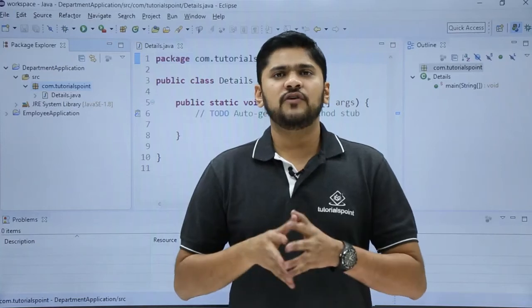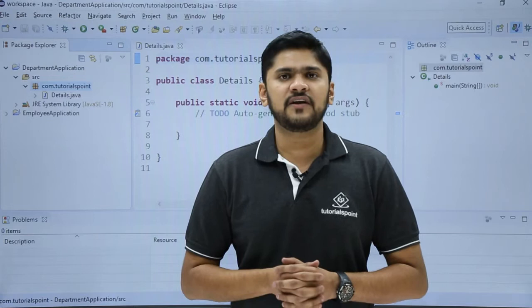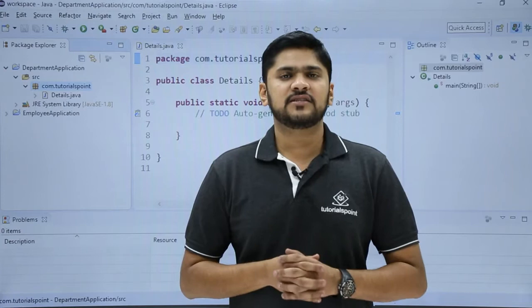In the last video we saw how to create a new Java class. In this video we will learn how to create a new Java interface. Interface is a reference type which are basically collection of abstract methods. So let's see how we can create it.